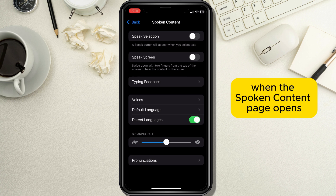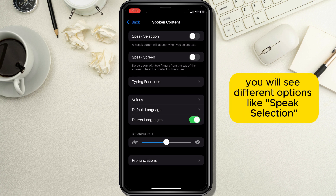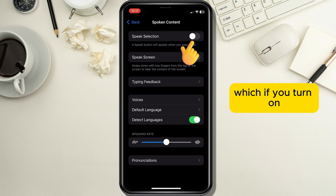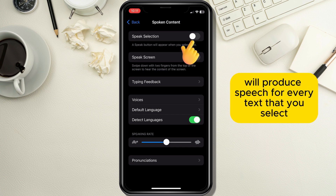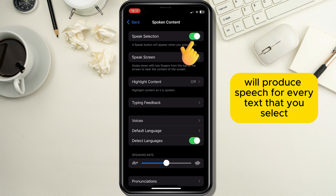When the Spoken Content page opens you will see different options, like Speak Selection, which if you turn on will produce speech for every text that you select.